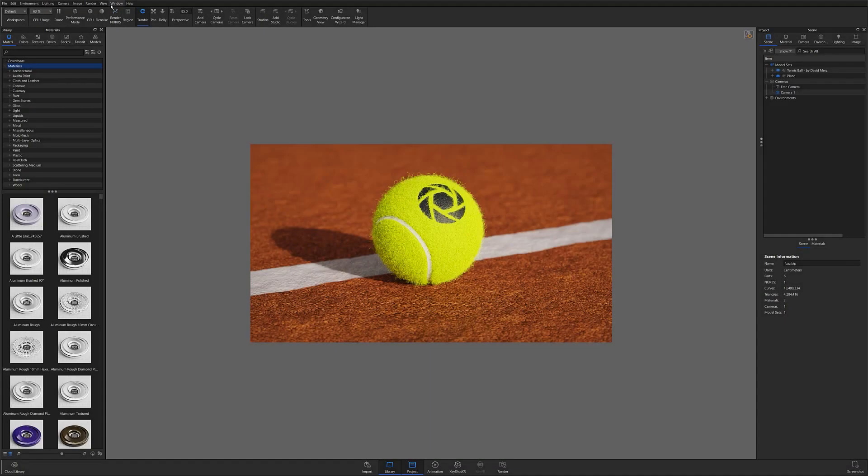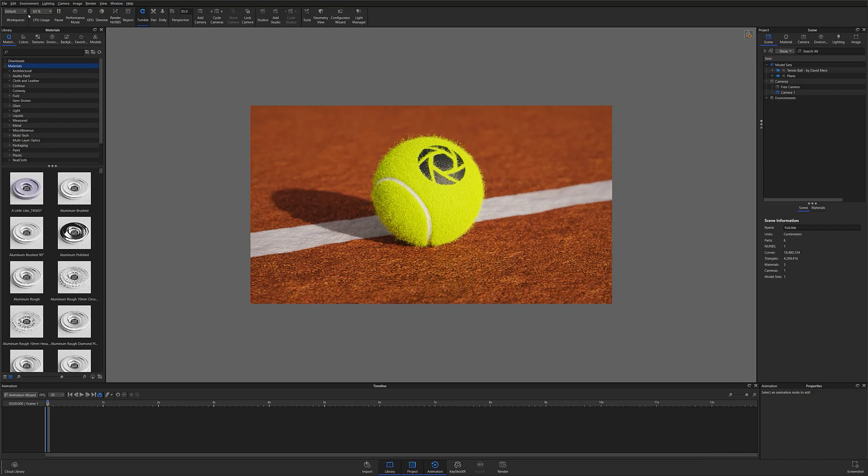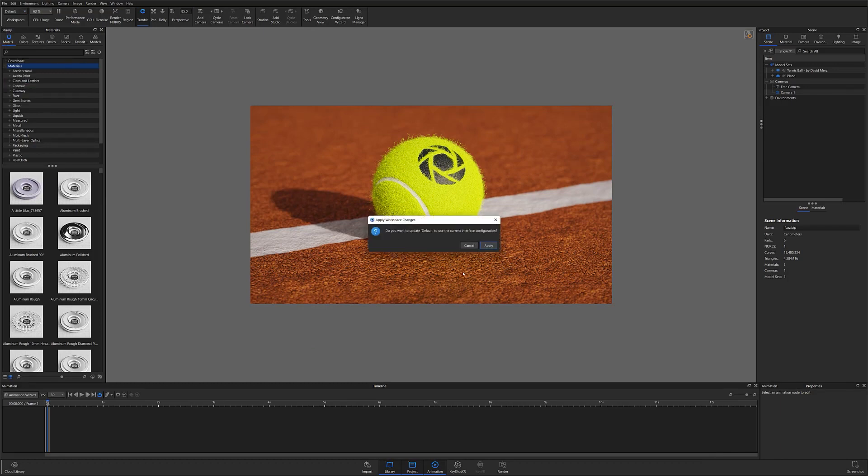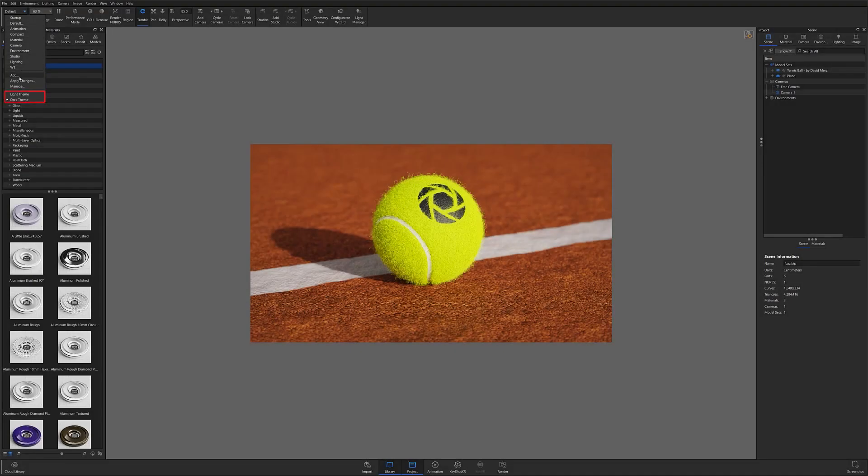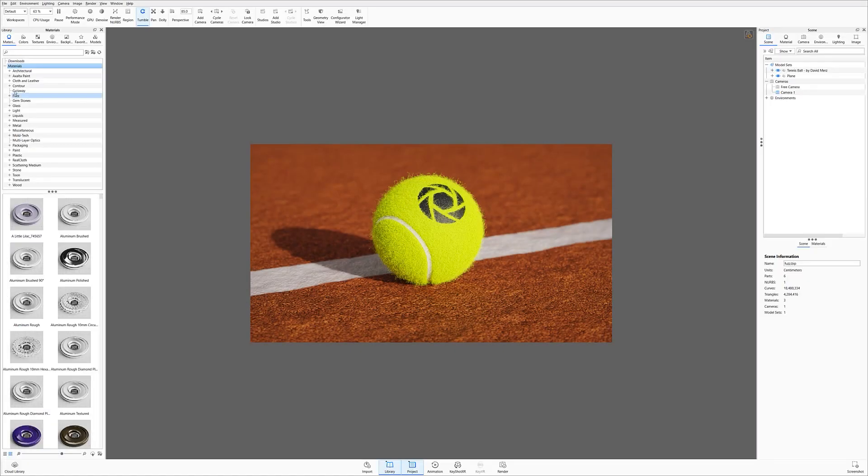You can customize and update existing workspaces by making changes and hitting apply changes in the drop-down. And at the very bottom, you can also change Keyshot's theme from light to dark depending on your preference.